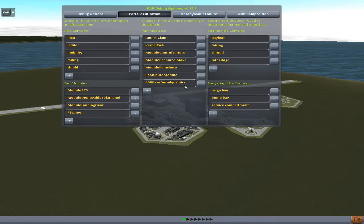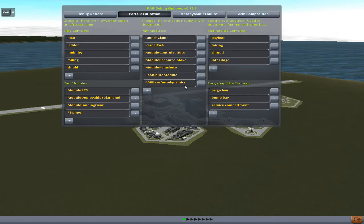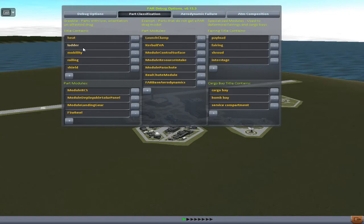Go to Part Classification. You'll see this list of items here. Look at these top categories. 'Grebel': Parts with low orientation unaffected drag. So this means they produce drag no matter what way they're facing, and the drag they make is low. 'Title contains': if the title or name of a part contains any of these words, it's going to have this effect.